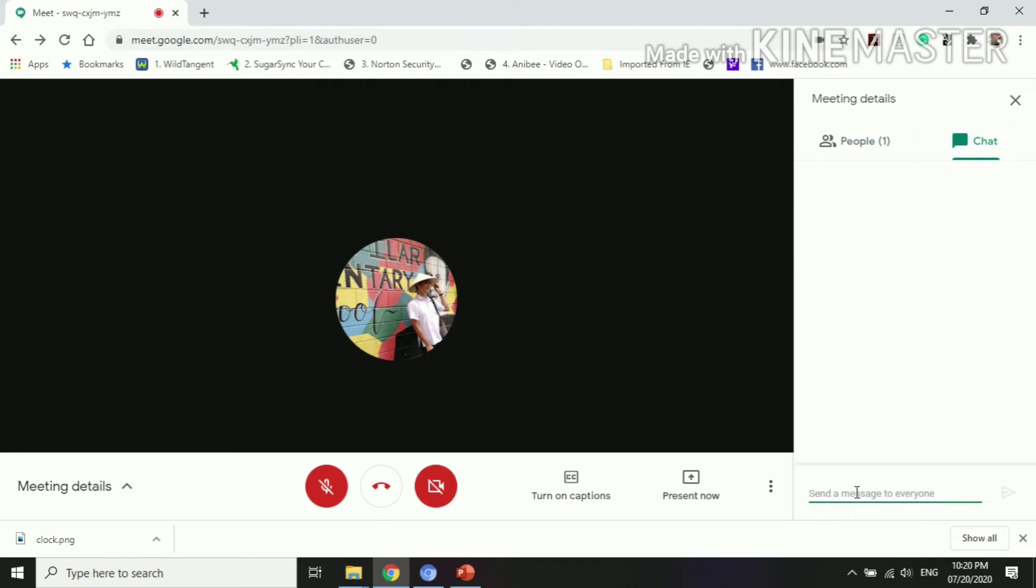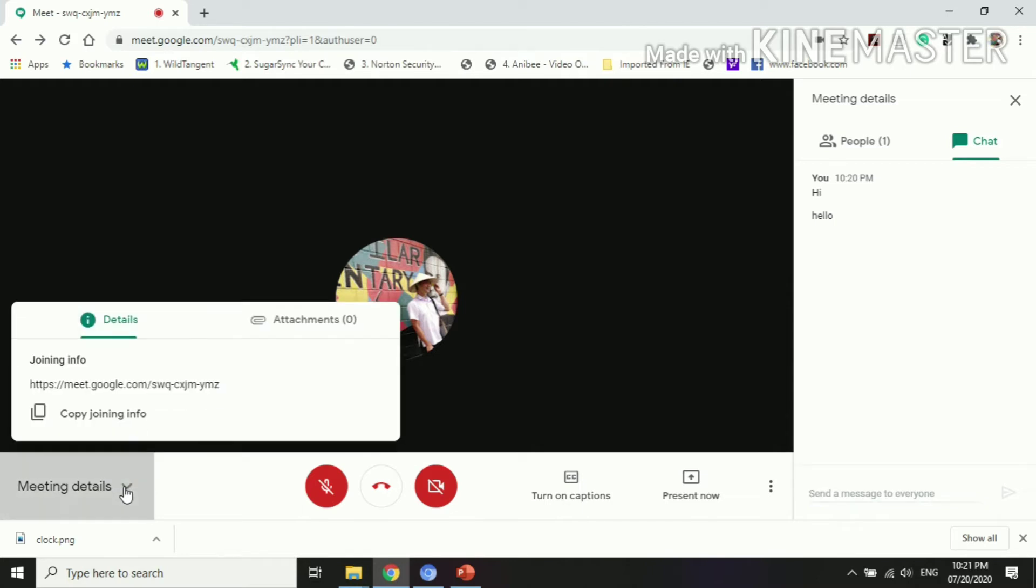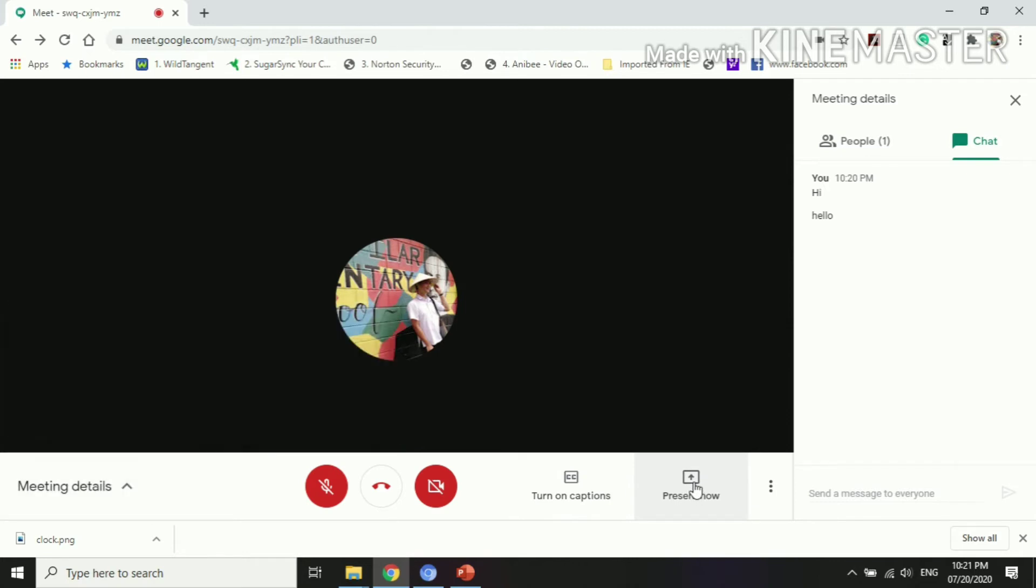For the chat, you can also say hi, then hello. You can have your questions here and you can also click the meeting details. Still you have there the link, then you can have attachments.